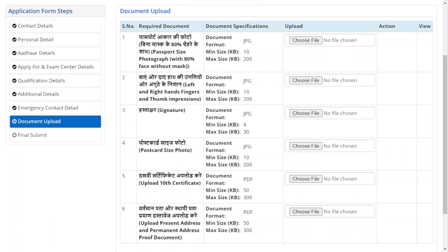After completing the Emergency Contact Detail, we are at Document Upload. First, upload your passport size photograph with 80% face visible and without a mask. Choose your file. After that, upload your left and right hand fingers and thumb impressions, followed by your signature.